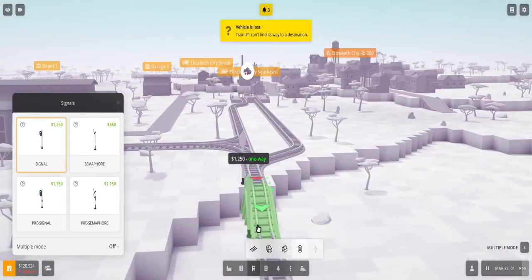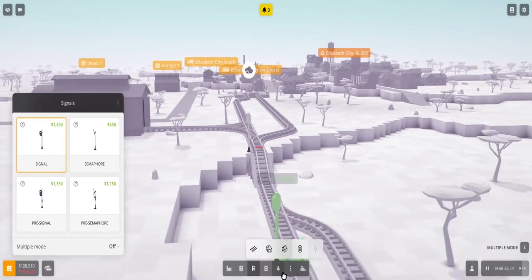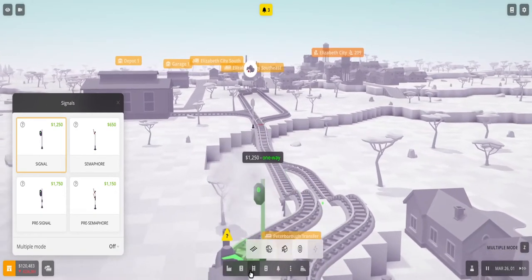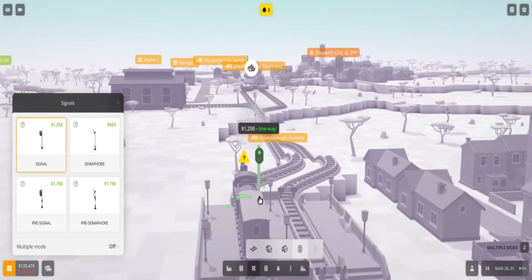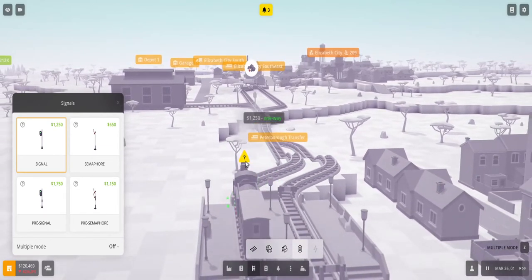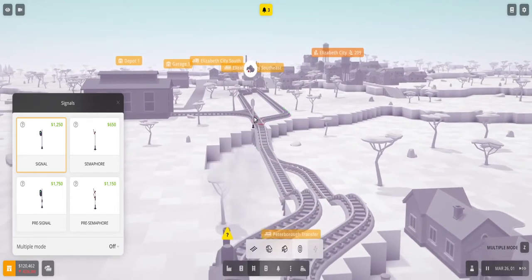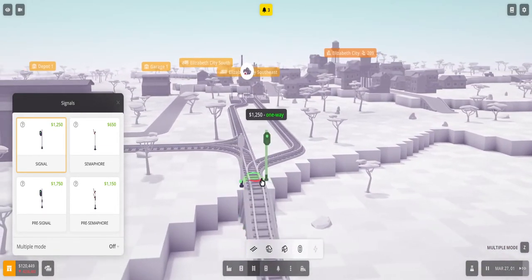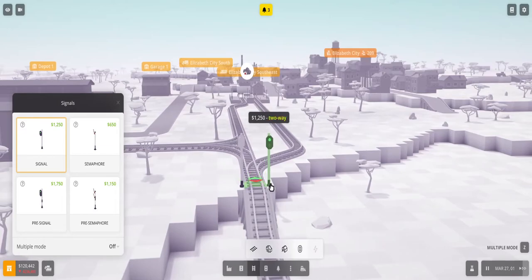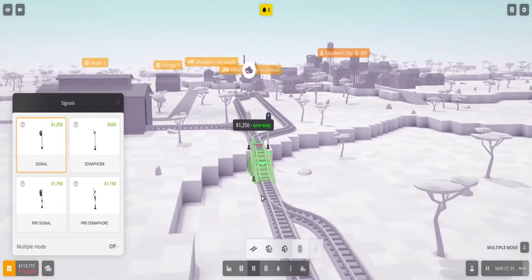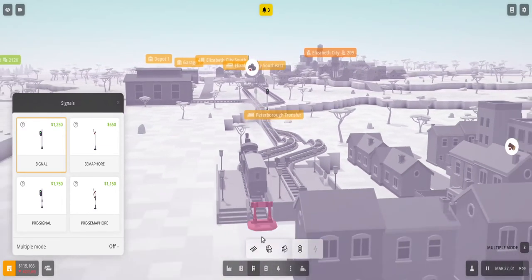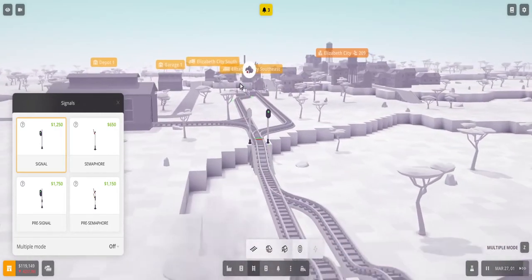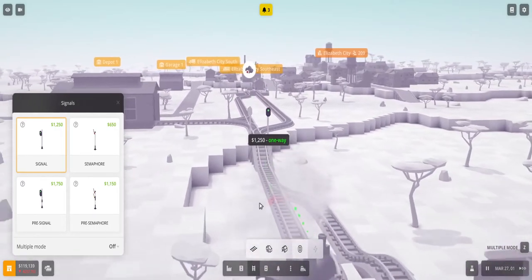And you see now the train is going to be lost because this is the back side of the signal. So right now the train shouldn't be going this way, it should actually be coming towards us. So that's why it's like 'I'm lost' because I shouldn't be going that way. So if I build another signal, now it's a two-way signal, so now the train can actually go and it can come back.